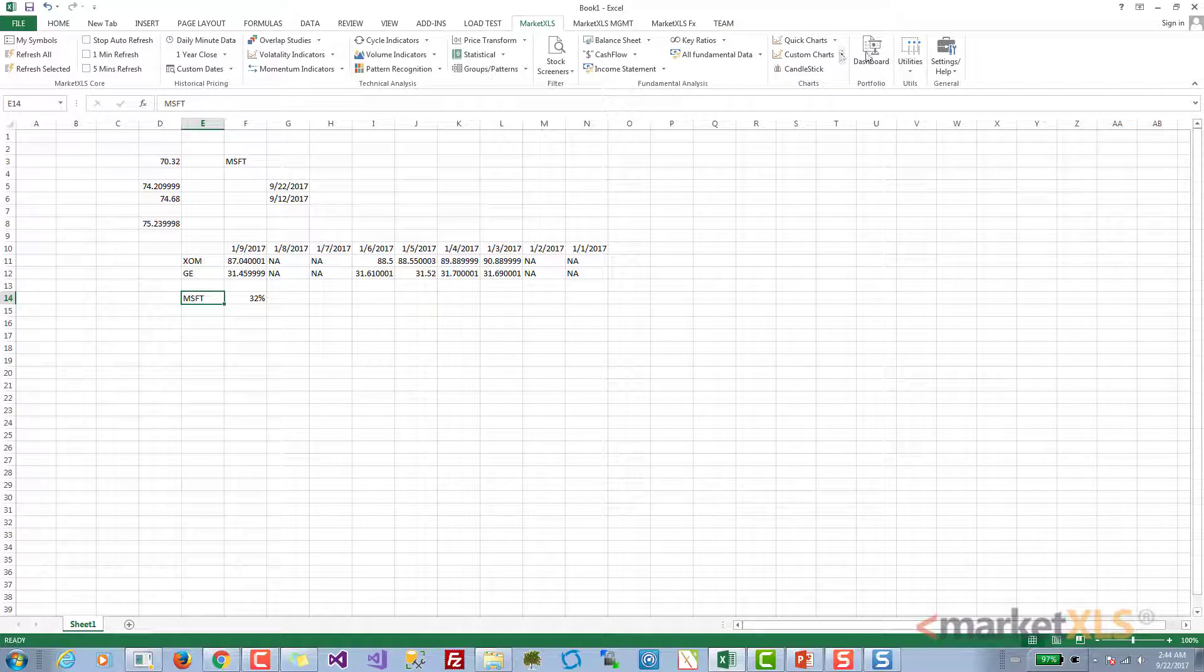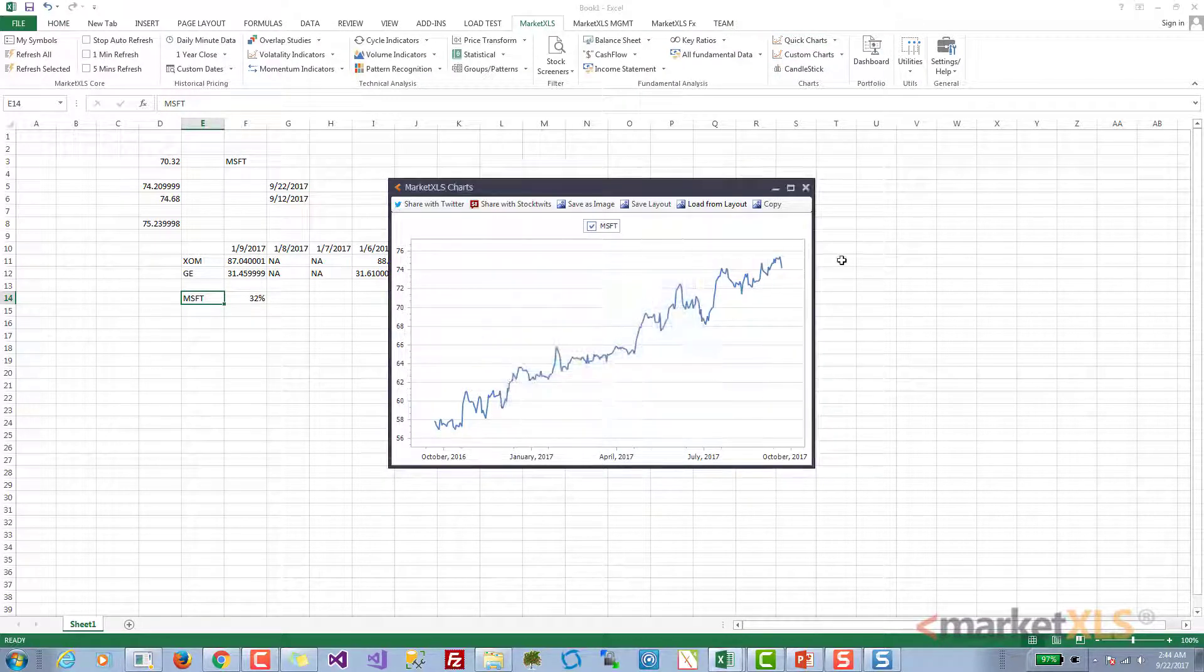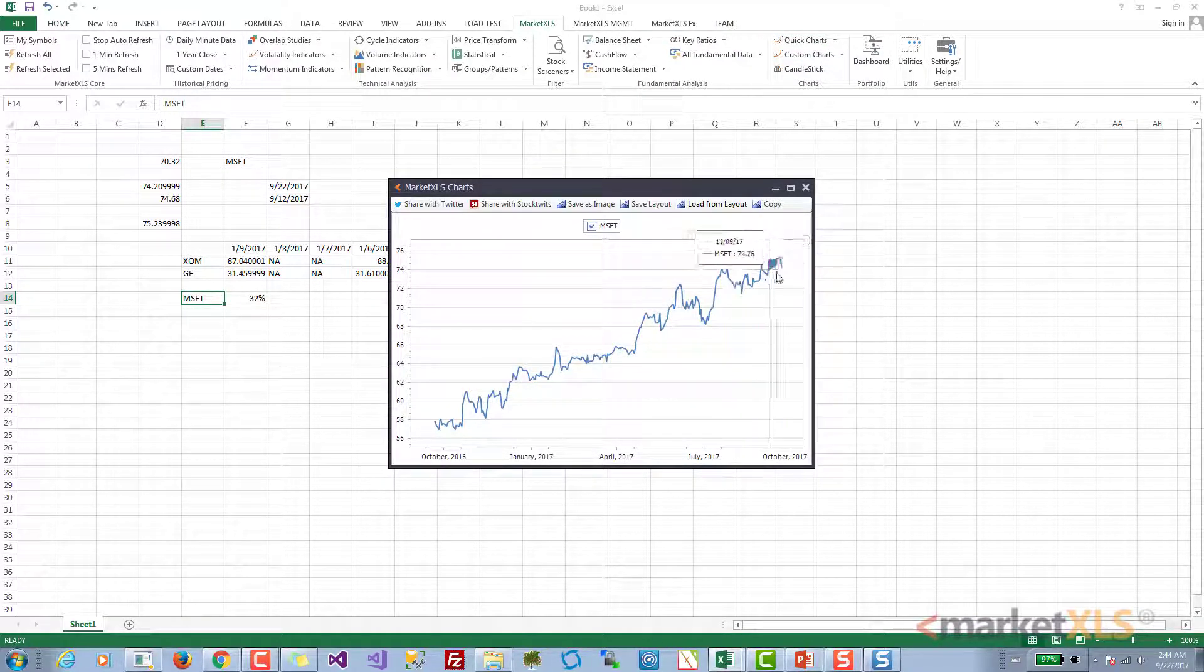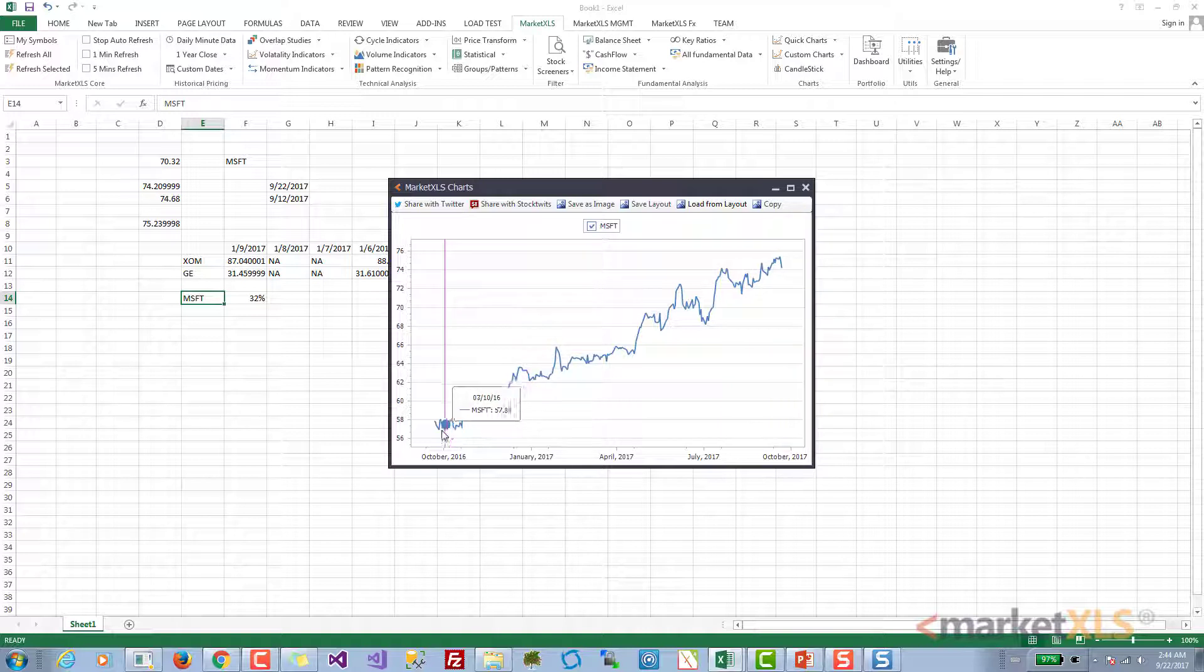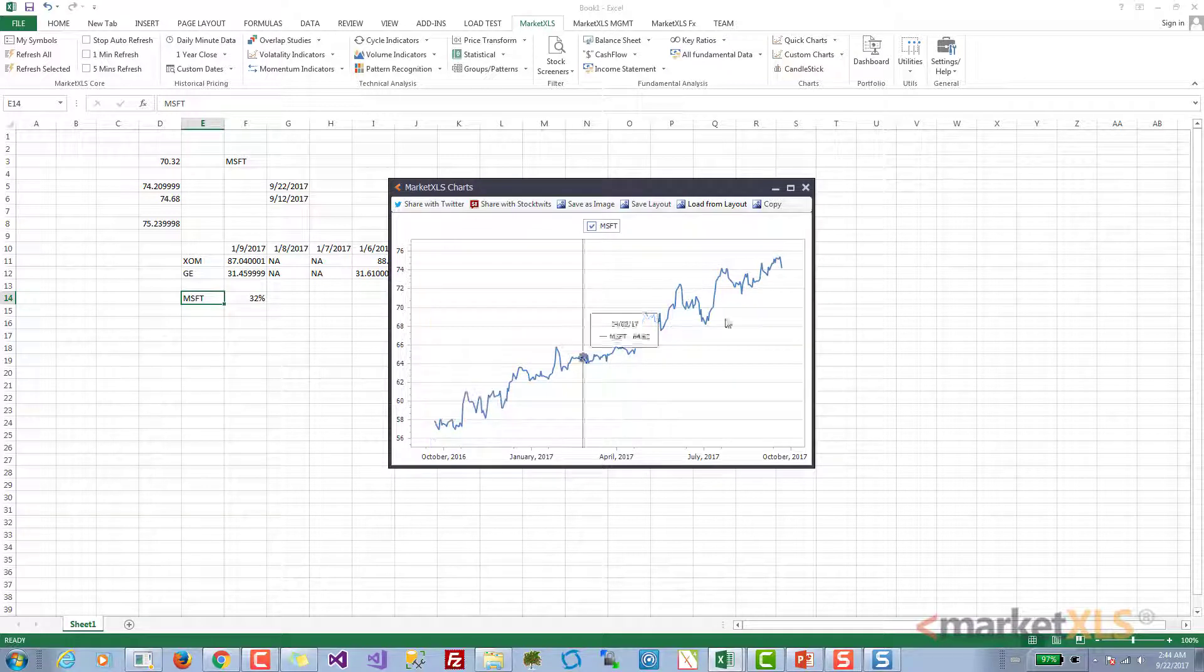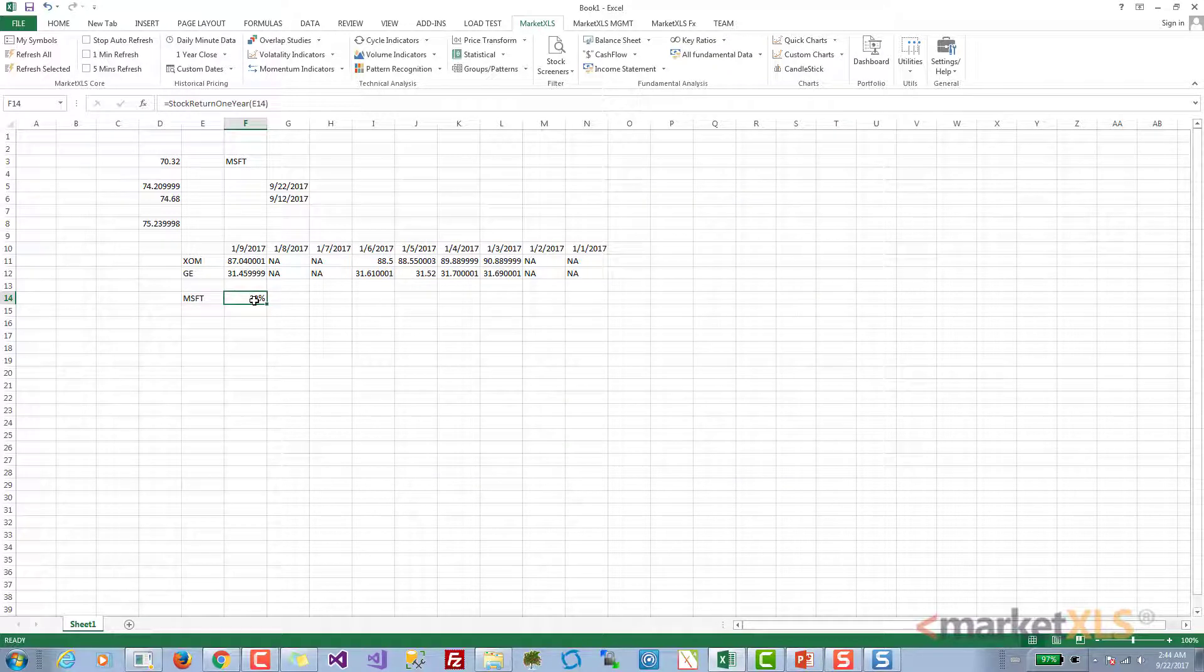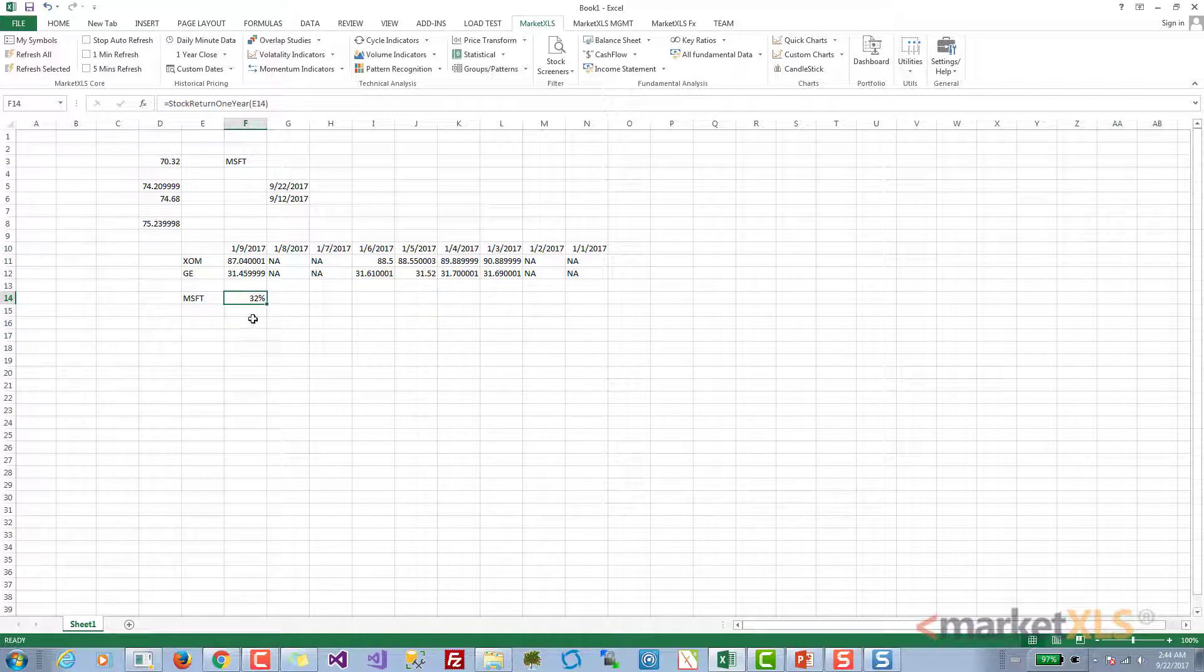If we go to quick charts, this is the one-year chart. This is today, this is one year in history. The price was $57.76 and now it is $74.21, so this seems to be correct. This is how you can use the stock return function.